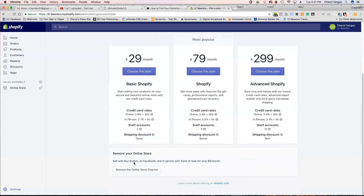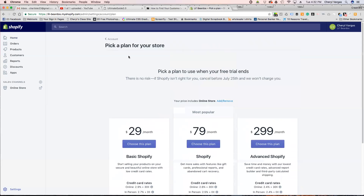You can also sell with the Buy Button on Facebook and in person with point of sale for only $9 a month — it removes the online store channel. I'm not sure exactly what that means, but it looks like you're paying an additional $9 a month for that. We're not going there — we're just going to go with the free version.